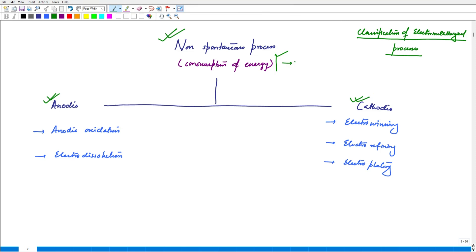When we think of anodic processes, these would be more dominant on the anode of the whole electrometallurgical cell. Examples of anodic processes include anodic oxidation, where the anode is getting oxidized, or electro-dissolution, wherein the anode itself is getting dissolved into the electrolyte. The key operation and key step is observed at the anodic electrode.